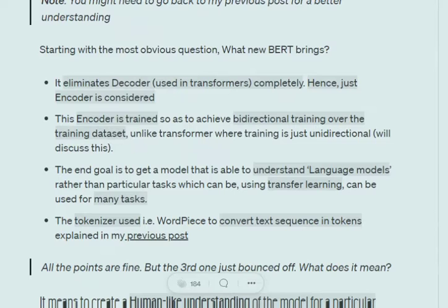The encoder in BERT is trained in such a way that it achieves bidirectional training, unlike transformers which receive just unidirectional training. I will discuss the difference between bidirectional training and unidirectional training later.